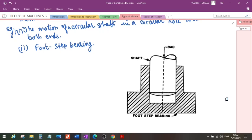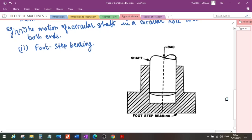Another example of successfully constrained motion is the motion of IC engine valves, which are kept on their seat by the application of a spring. Also, the piston reciprocating inside the engine cylinder is an example of successfully constrained motion.